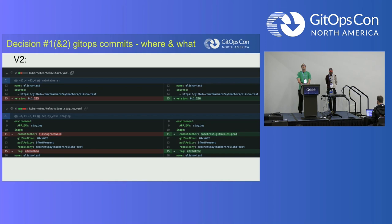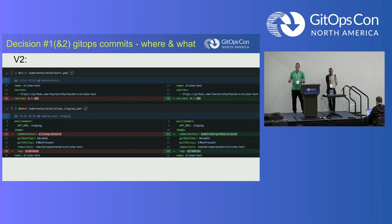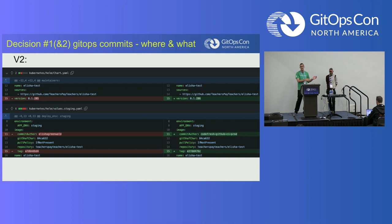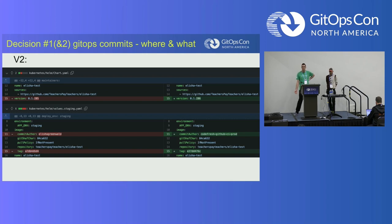But we started getting feedback that deployments were getting delayed. Prior to adopting Argo CD, once someone merged their feature to main, another developer could already rebase their feature branch with the latest code. But once we adopted Argo CD and made commits directly to the main branch, developers had to wait until all the GitOps commits were done before they could rebase. And our CI times are a bit slow, so it was slowing down deployments.